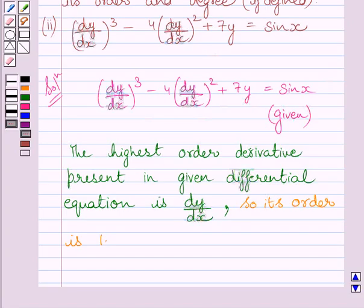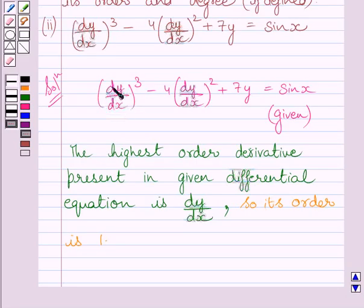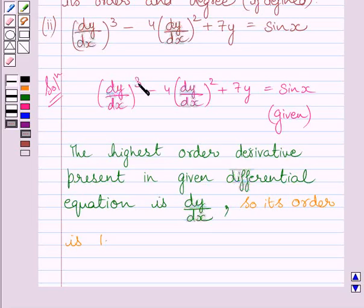The degree of a differential equation is the highest power of the highest order derivative. The highest order derivative in this equation is dy upon dx, and the highest power of dy upon dx is 3. So the degree of this differential equation is 3.